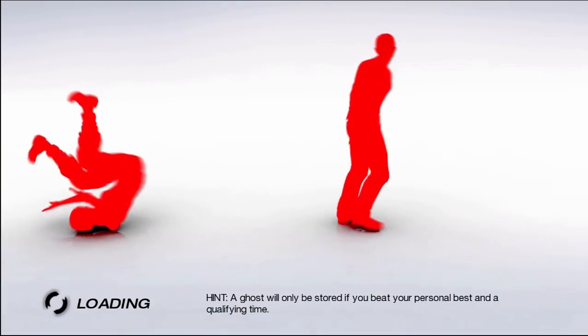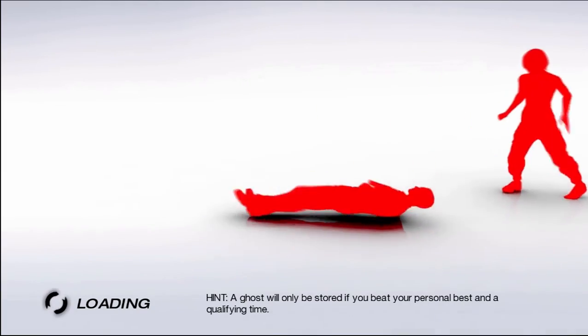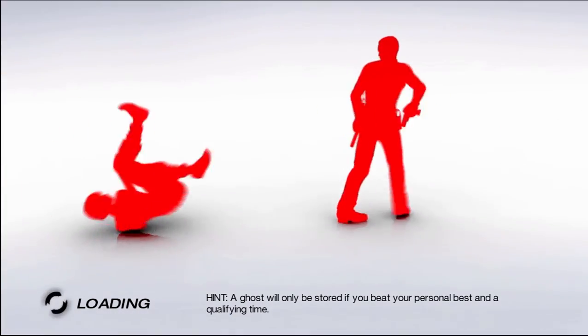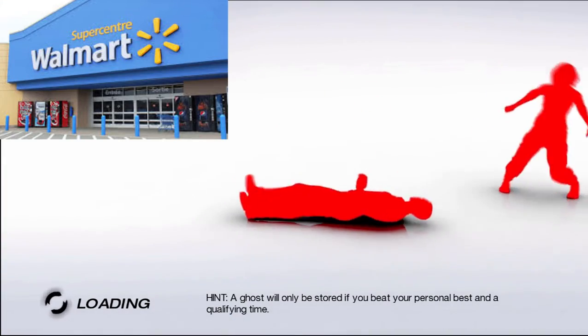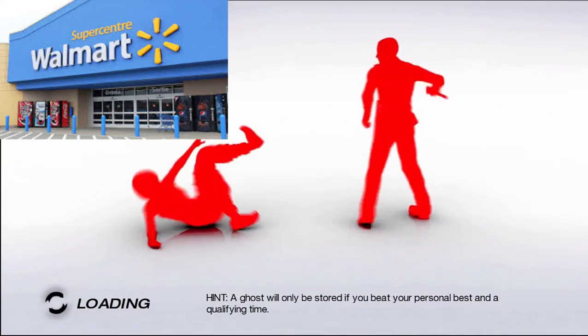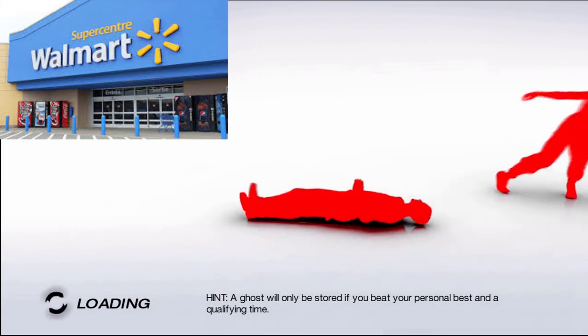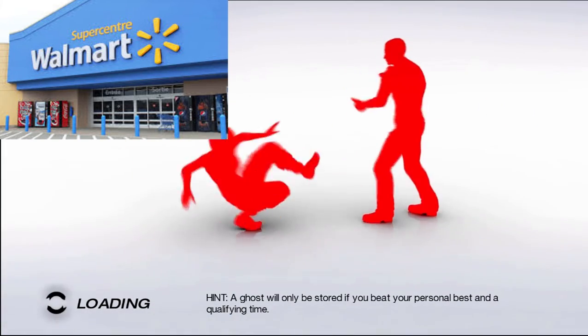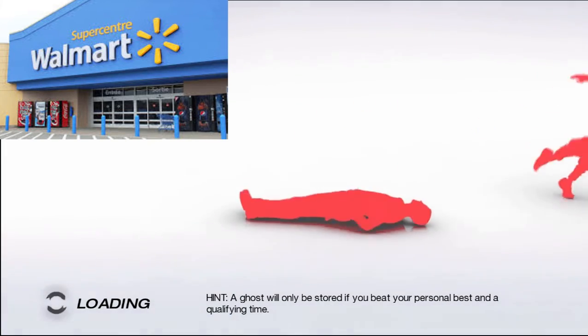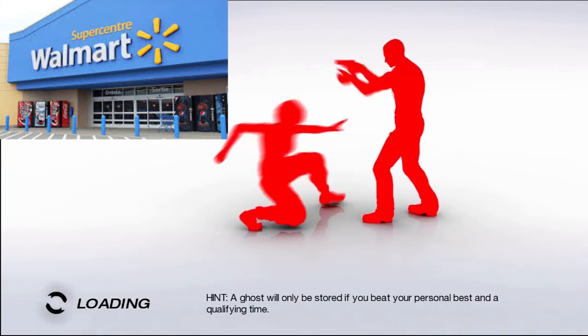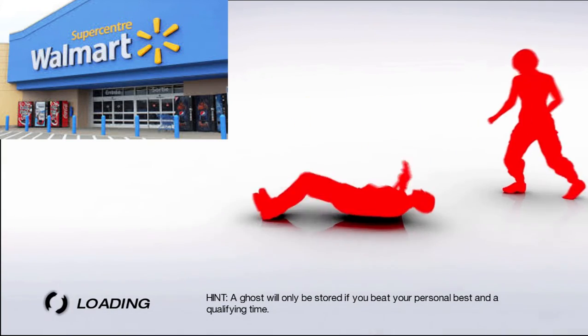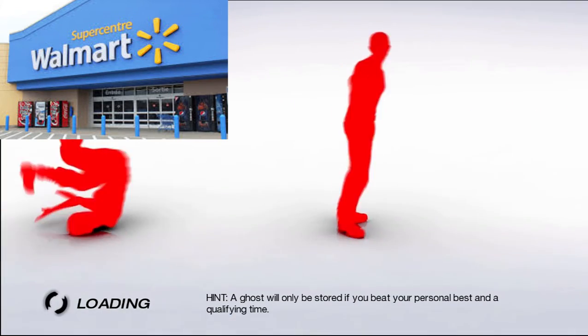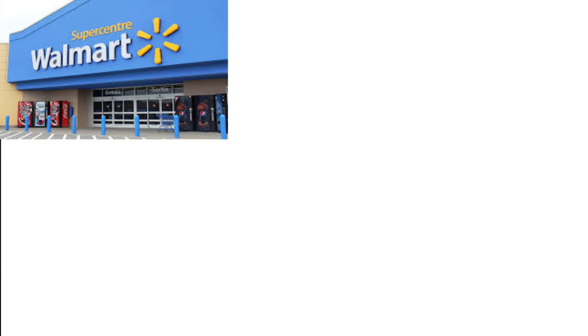And coming in at number 2 we have another American store which is Walmart. Walmart is worth 446.9 billion dollars. Like what the fuck? How does a company get so much money? I don't understand.